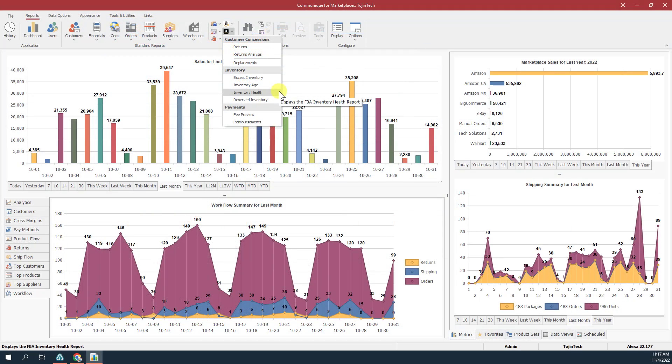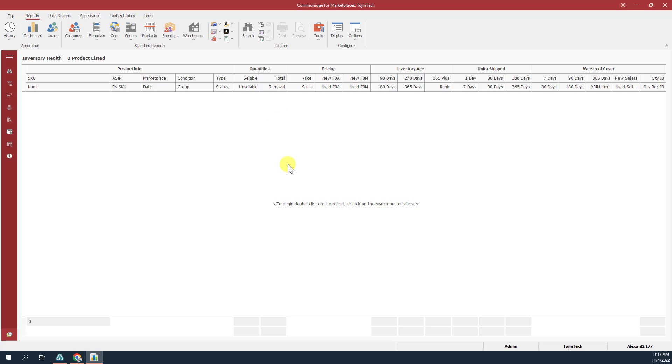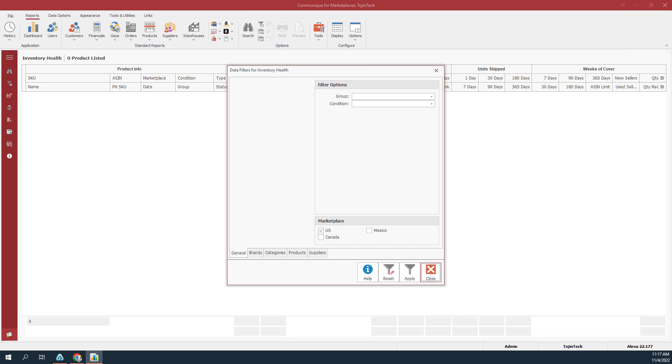Go to the FBA Business Reports menu located on the ribbon bar. Select the Inventory Health Report from the Inventory section. Click the right mouse button anywhere within the report and select Search from the pop-up menu.